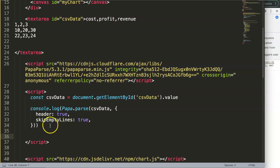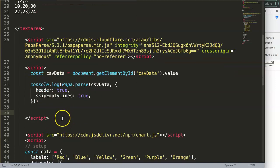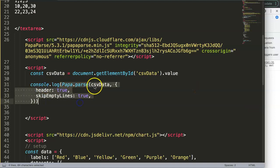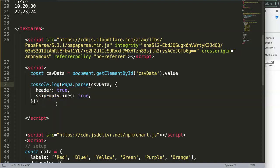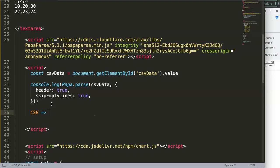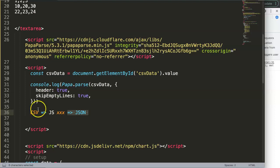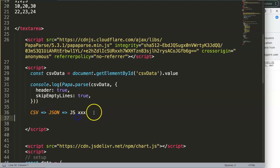We'll work here in the script section. First, let's understand what parsing means: parsing basically means making something readable from a different language. We have CSV data, but JavaScript cannot read CSV directly, so we need to convert it to JSON — JavaScript Object Notation — which is a readable format for JavaScript. PapaParse acts as that converter from CSV to JSON.